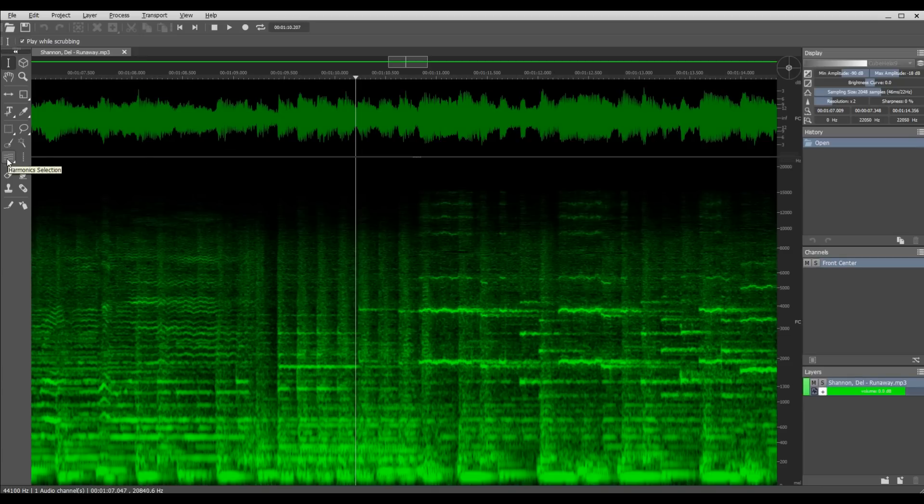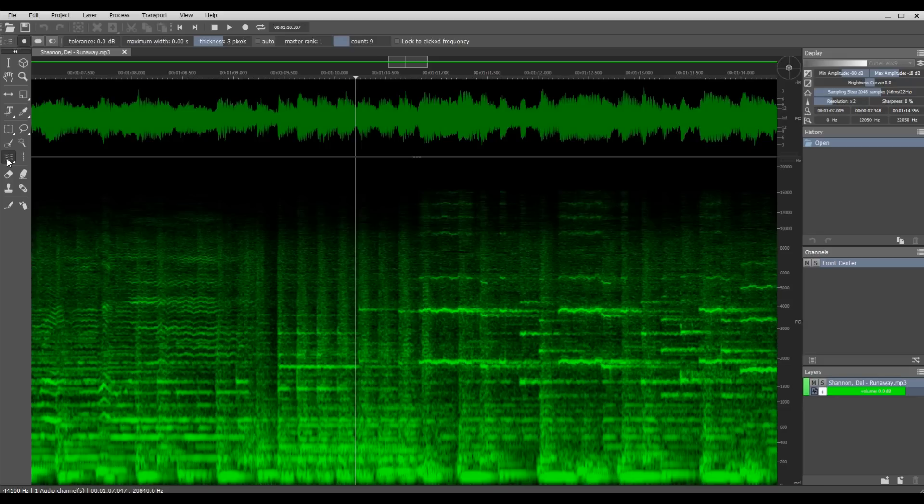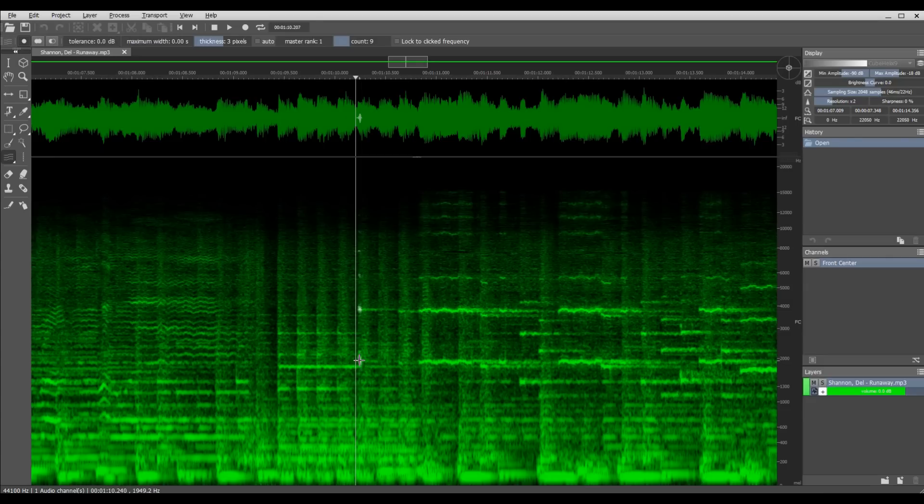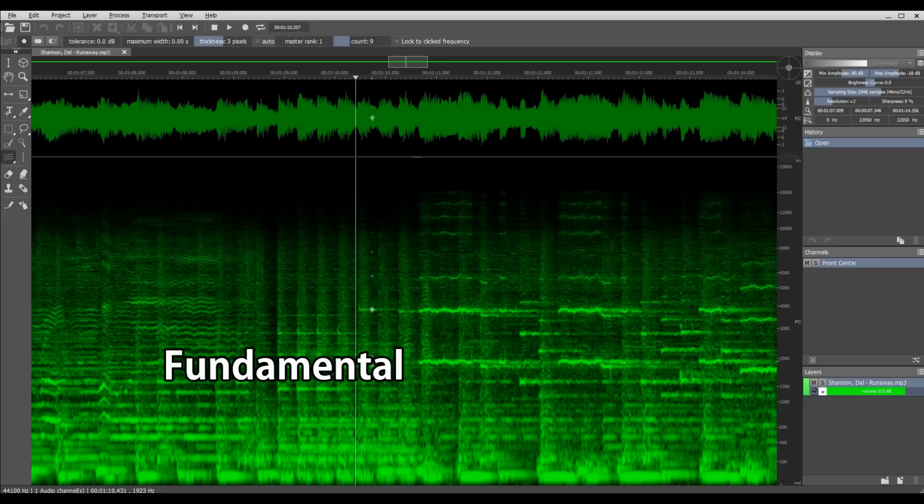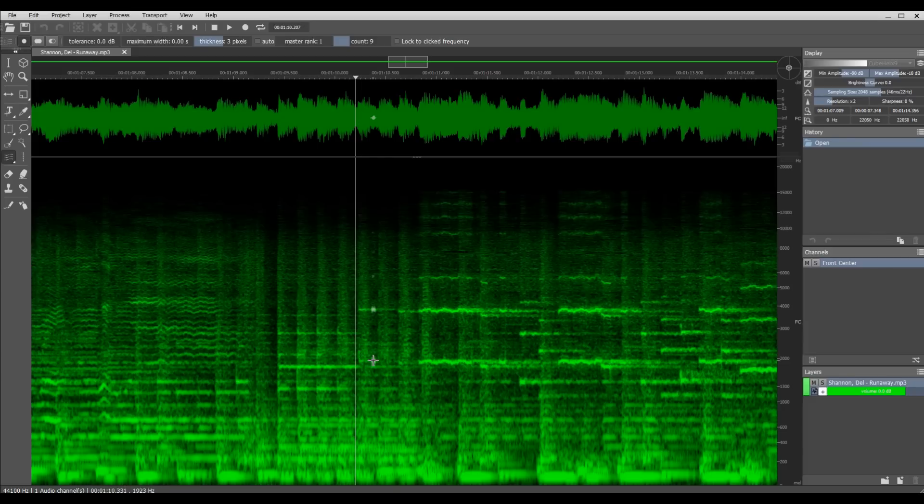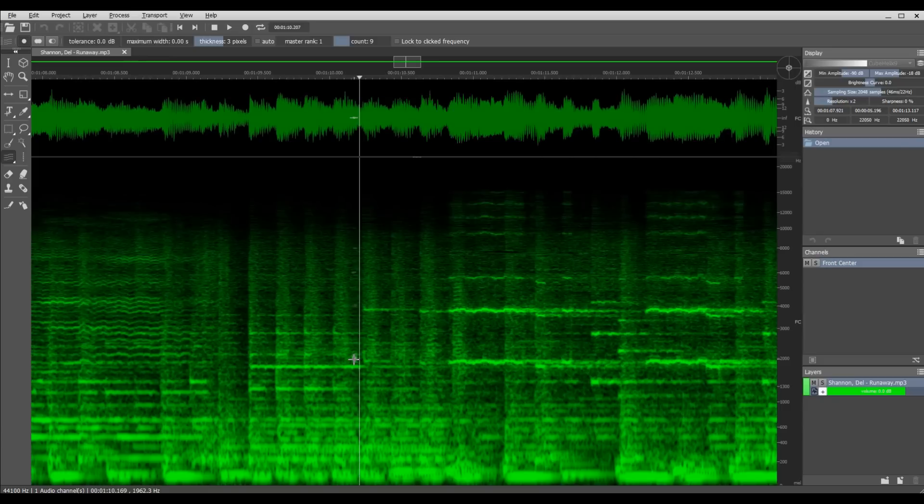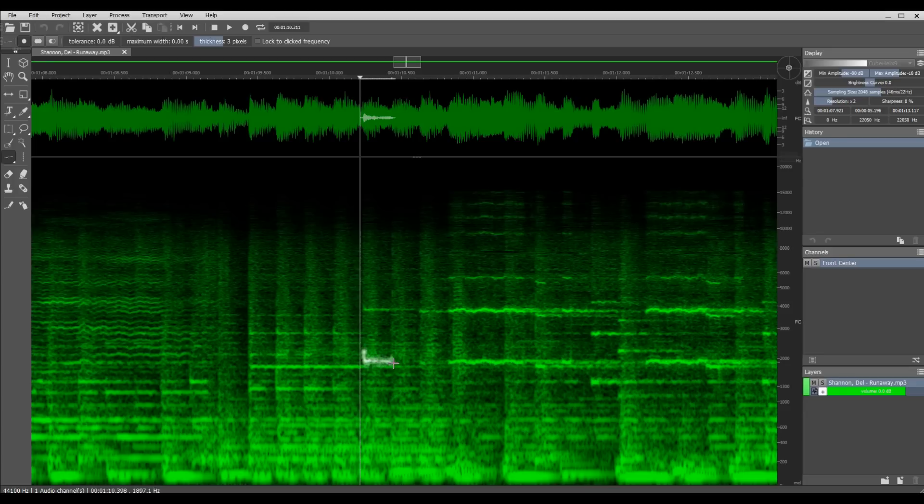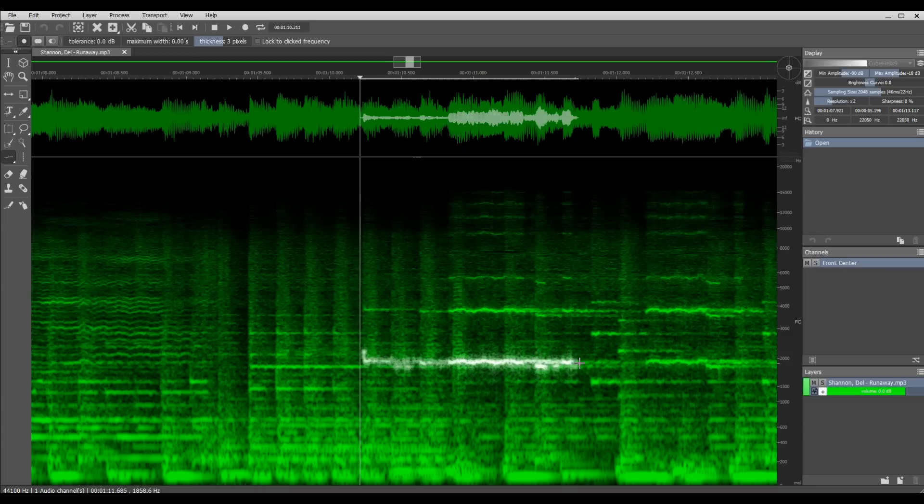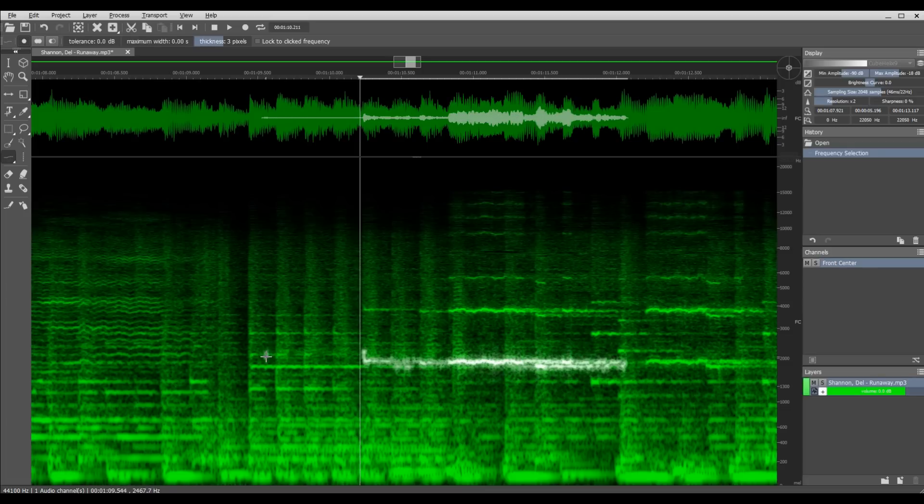Spectral Layer gives you this tool called harmonics selection. Once you start highlighting an area where the organ is, you can see that it not only highlights the fundamental frequency, but it also highlights all of the harmonics associated with it. You really need these to make the organ sound complete. There's a tool that's just a frequency selection that will select just that one frequency. I'm going to highlight just this one and leave all the harmonics out and let me play what this sounds like.